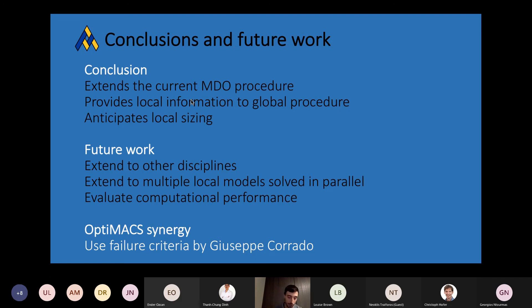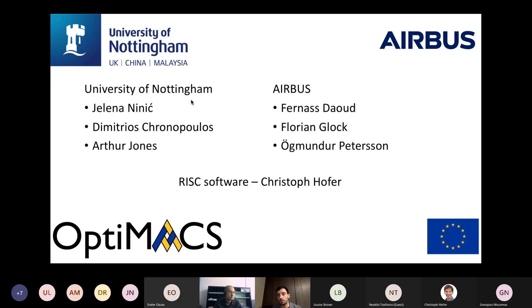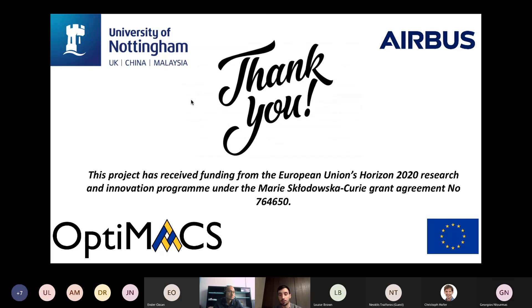With this, I have concluded my presentation. I want to thank all the people who supervise me at the University of Nottingham and Airbus, and additionally Christoph Fofler at RISC, who helps me in particular with the software implementation. I also would like to thank the European Union for providing the funding for the OptiMax project.